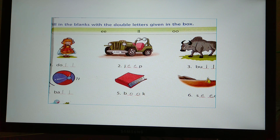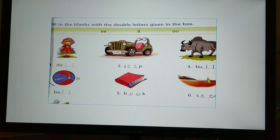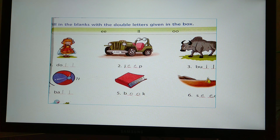Exercise D — Fill in the blanks with the double letters given in the box. In the box you can see double-E, double-L, double-O. Number 1: D-O-LL — doll. Number 2: J-EE-P — jeep. Number 3: B-U-LL — bull. Number 4: B-A-LL — ball. Number 5: B-OO-K — book. Number 6: S-EE-D — seed.